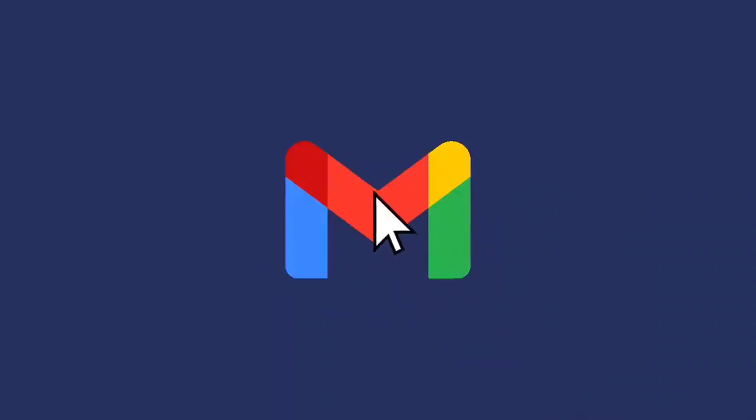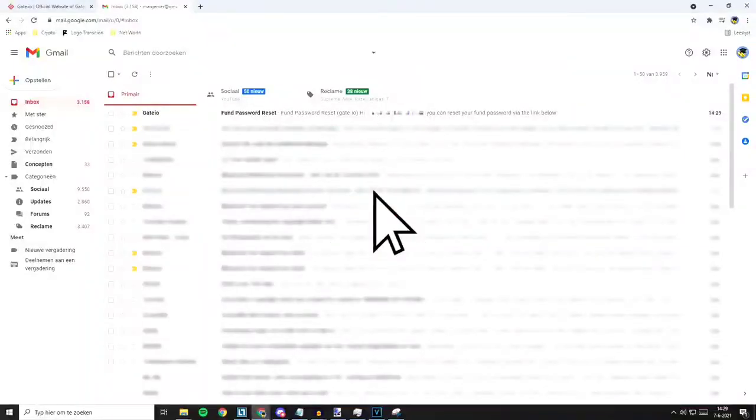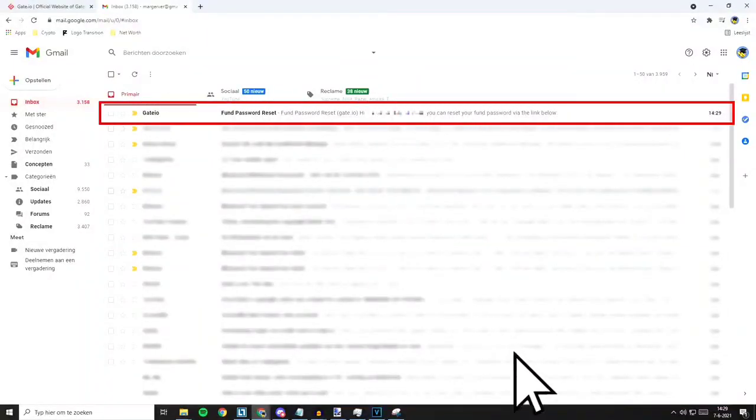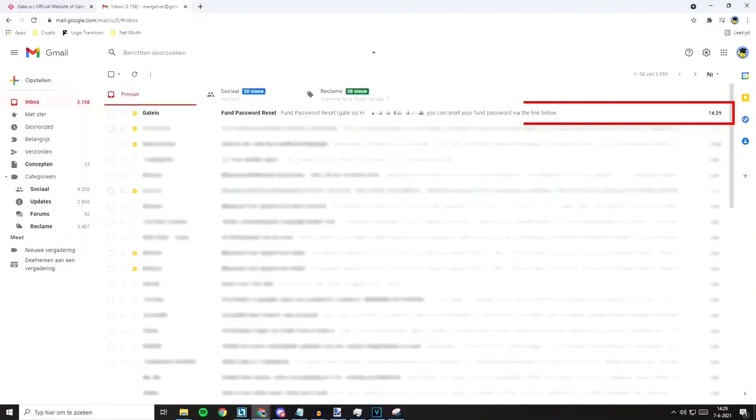Now all you need to do is access your email to find the resetting message, then change your fund password with the resetting link.